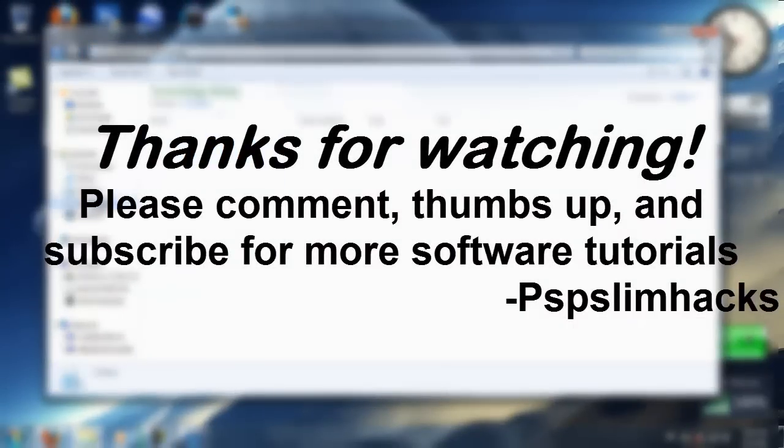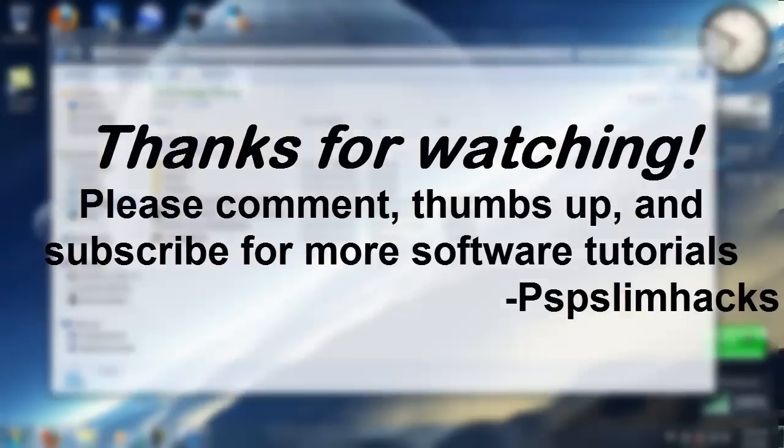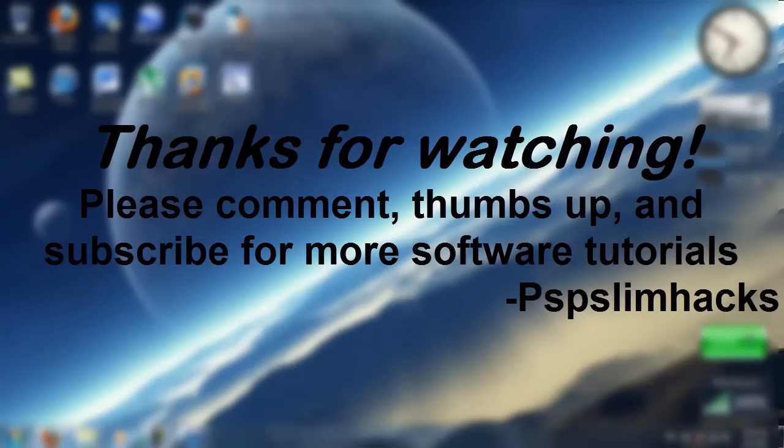Well thank you for watching this video. Please comment, thumbs up, and subscribe for more software tutorials. This is PSPSlimHacks. Bye!